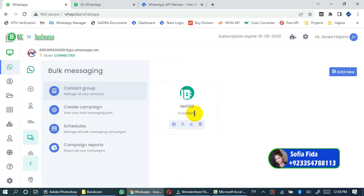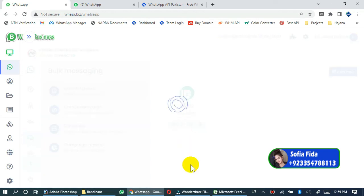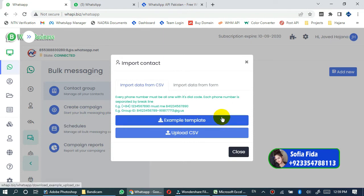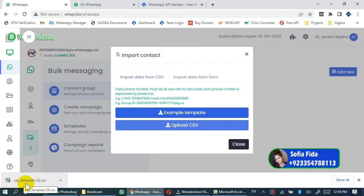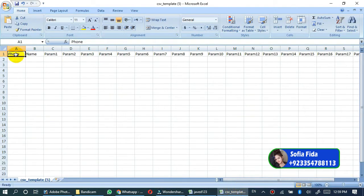Now we need to upload WhatsApp contact numbers in this group. Just click on this option to upload the contact group. Here you will see an example template file. Just click here and download the example file. Example CSV file has been downloaded, just open this file. Click here and enter all your numbers here in the first column.